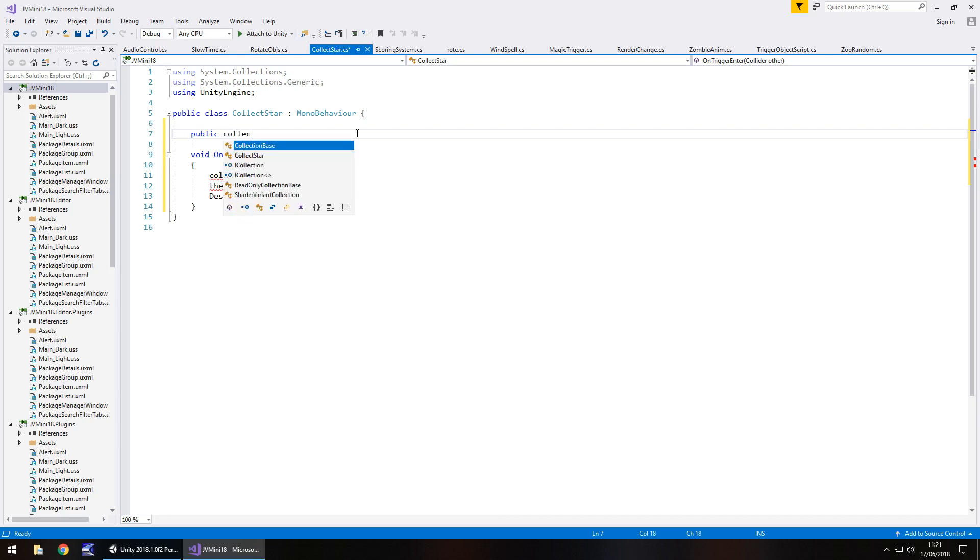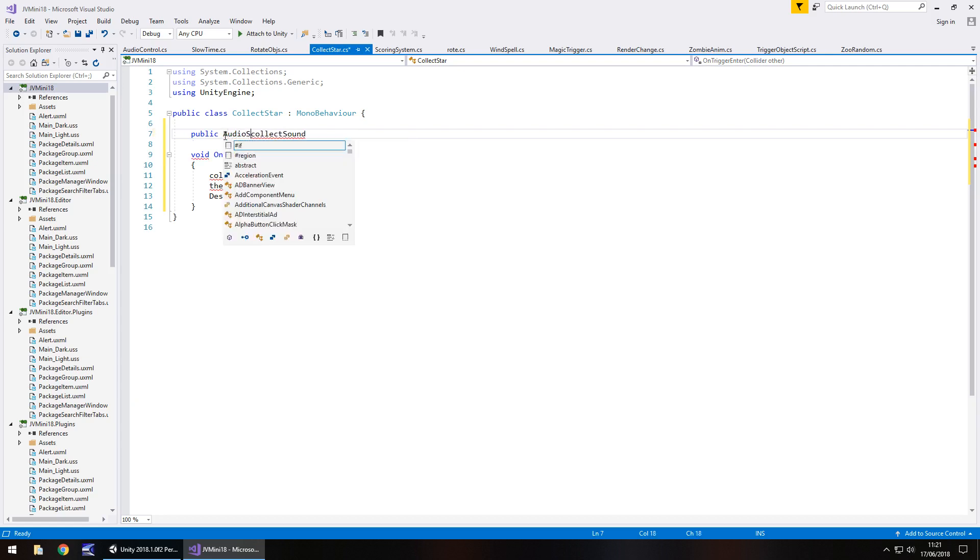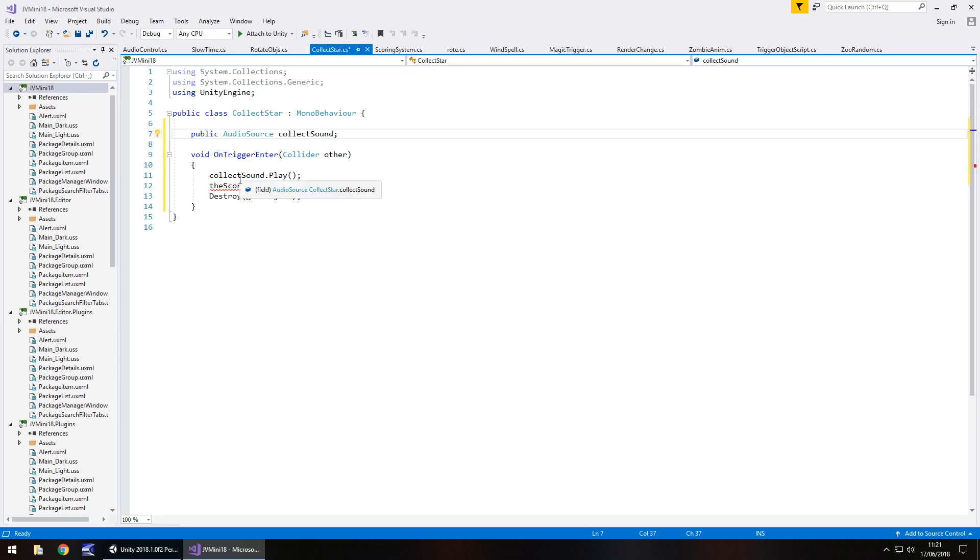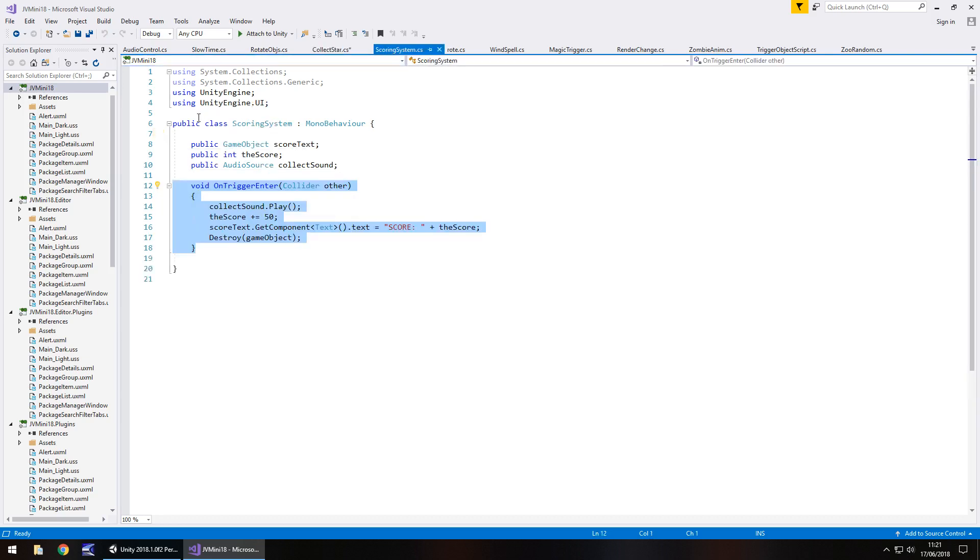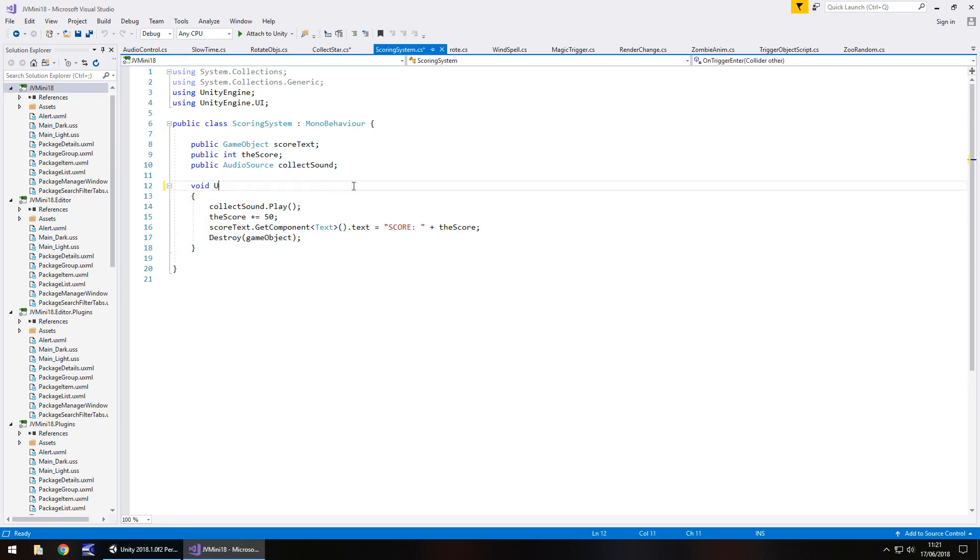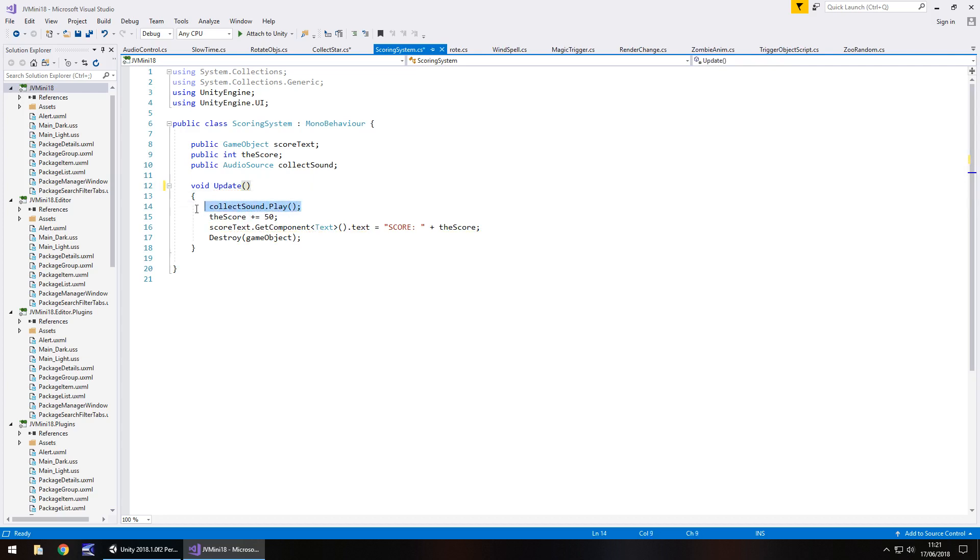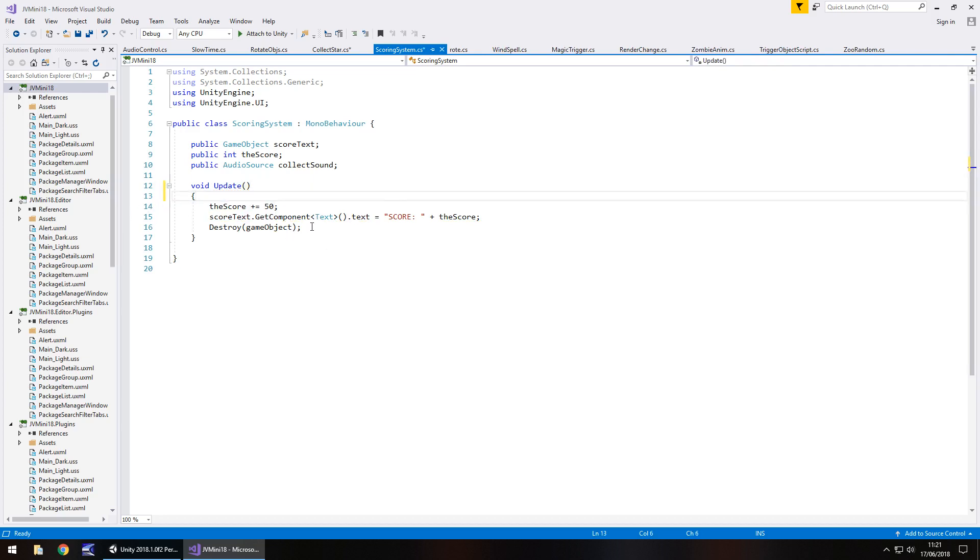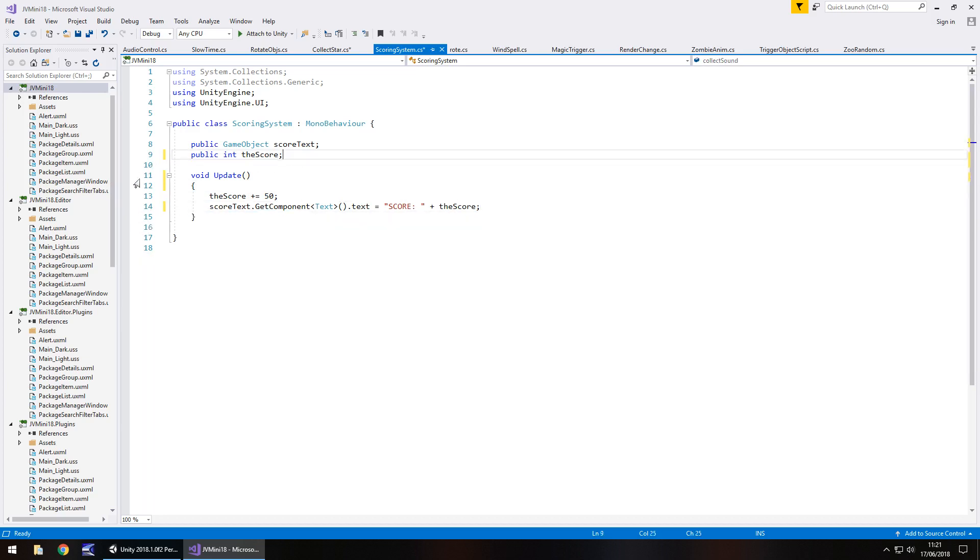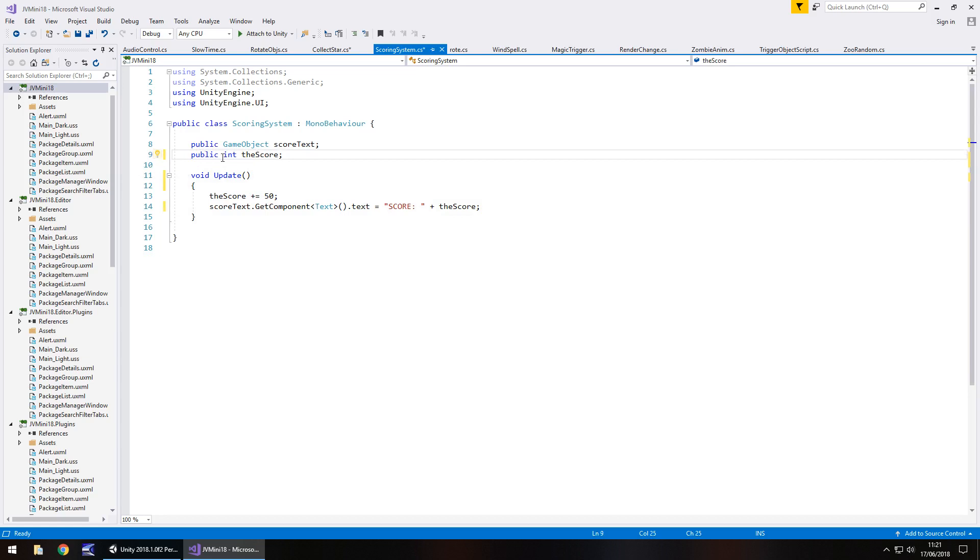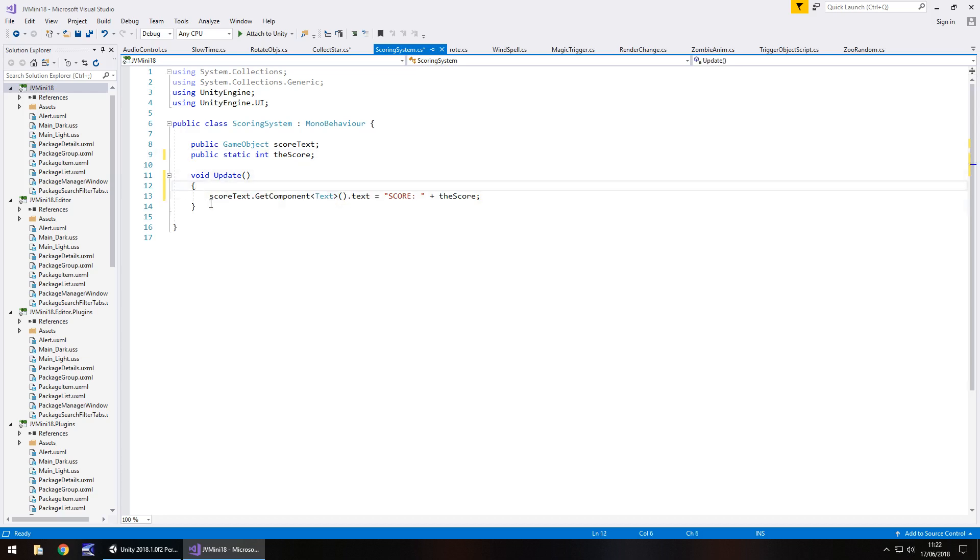So public collect sound, that should be public audio source collect sound and that's all we need because this score is going to change. So the scoring system is where we have everything contained. And this is going to be, instead of on trigger enter, this will be void update. We don't need collect sound.play and we don't need to destroy any game object. We don't need the collect sound here. However, we do need this here. So public int the score now becomes public static int the score. So this scoring system is the central hub as it were for the score.